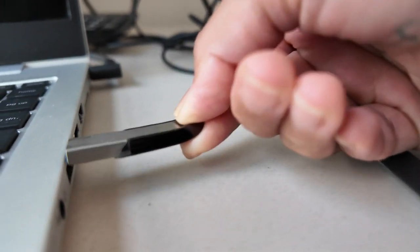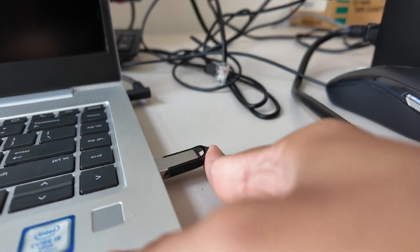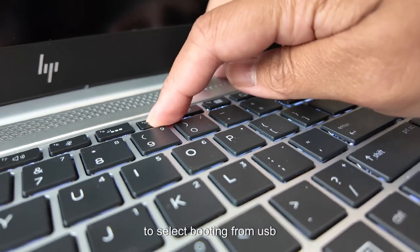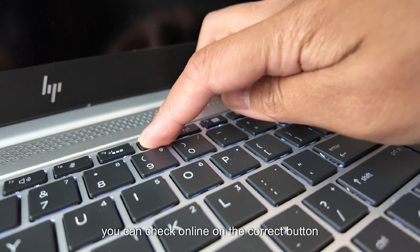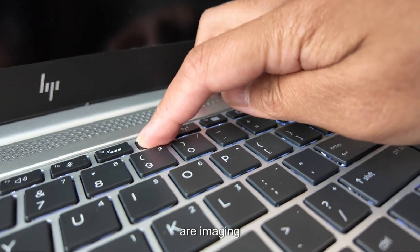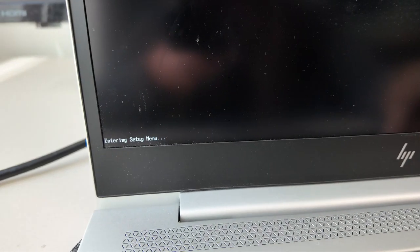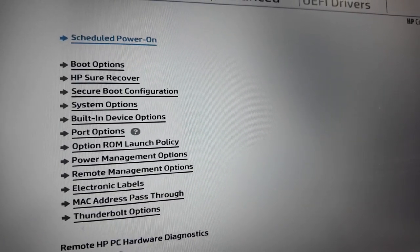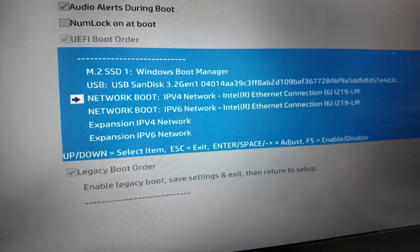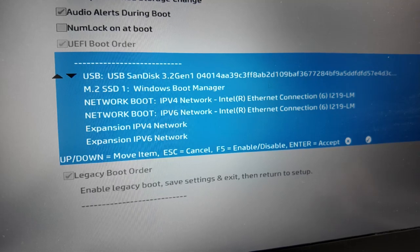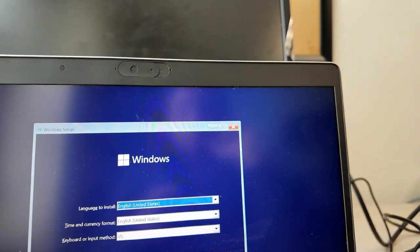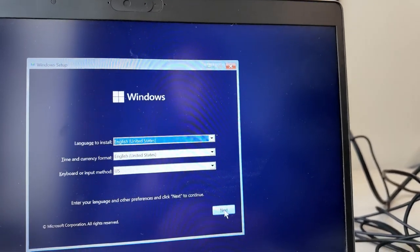Once the bootable media is created, insert the USB drive into the computer you want to image. Press the appropriate function button to change the boot order to boot from USB — you can check online for the correct button for your computer's make and model. You can also change the boot order in the BIOS settings by finding the boot order option and setting USB as the first boot device. Save the changes, exit BIOS, and the computer will reboot and load the image so you can start the installation process.